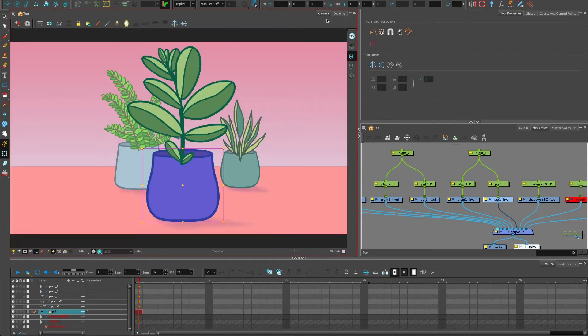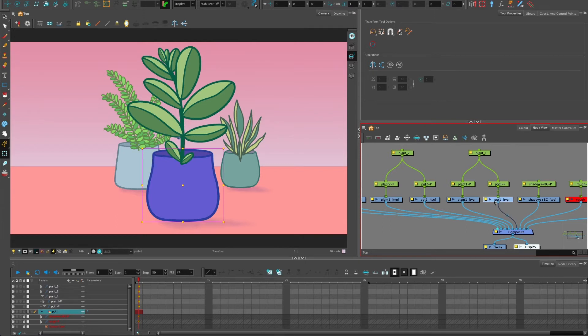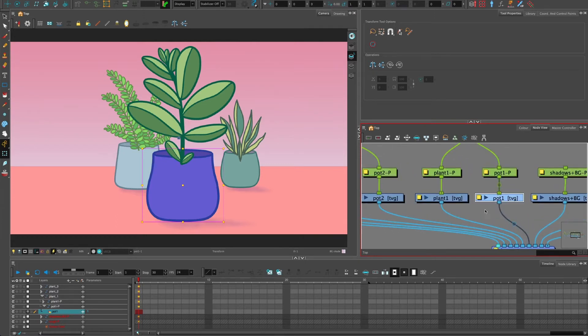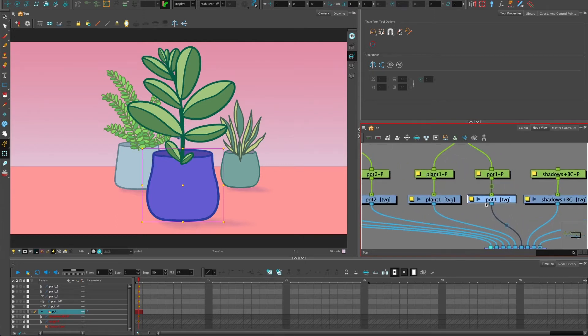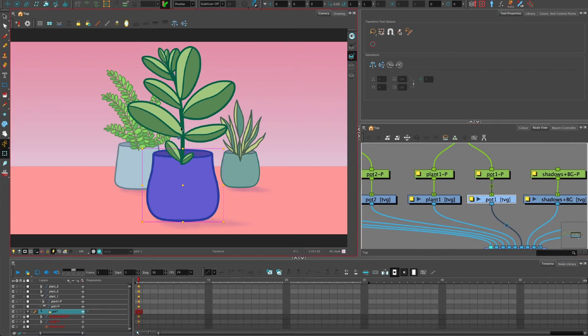So what we need to do is I want to keep this pot in this format. I don't want to break it up. And I'm going to show you the method of splitting those art layers without separating the parts of the pot into different drawing layers altogether to make it sandwich around this plant.